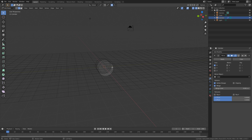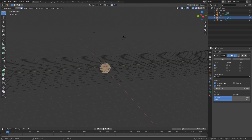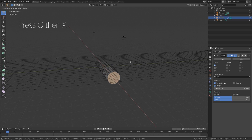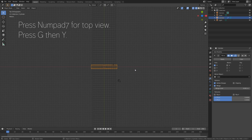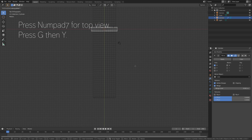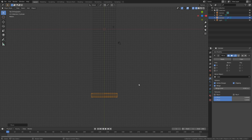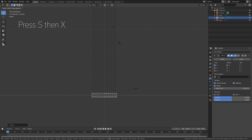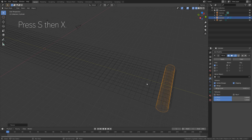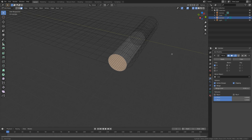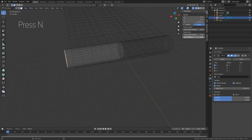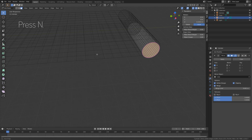And then we can go back into Edit Mode, go to Face Select, and we can grab the face on the x-axis, press G, then X. Go back to Object Mode, Numpad 7 for top view, then press G, then Y to grab it on the y-axis. And then press S, then X, to scale it on the x-axis. And let's go into Edit Mode, press Tab, then N, and let's set the micro result to 1, so that we can add the subdivision surface modifier.